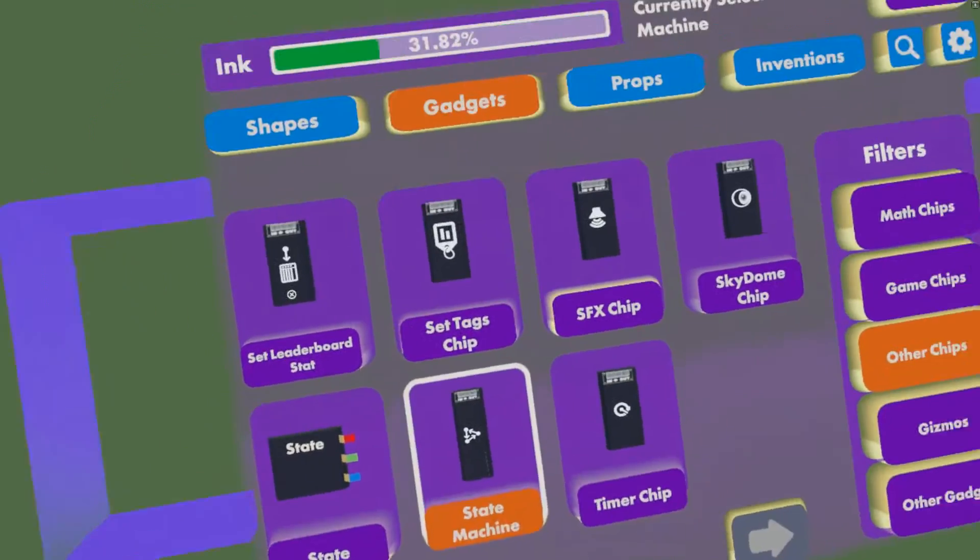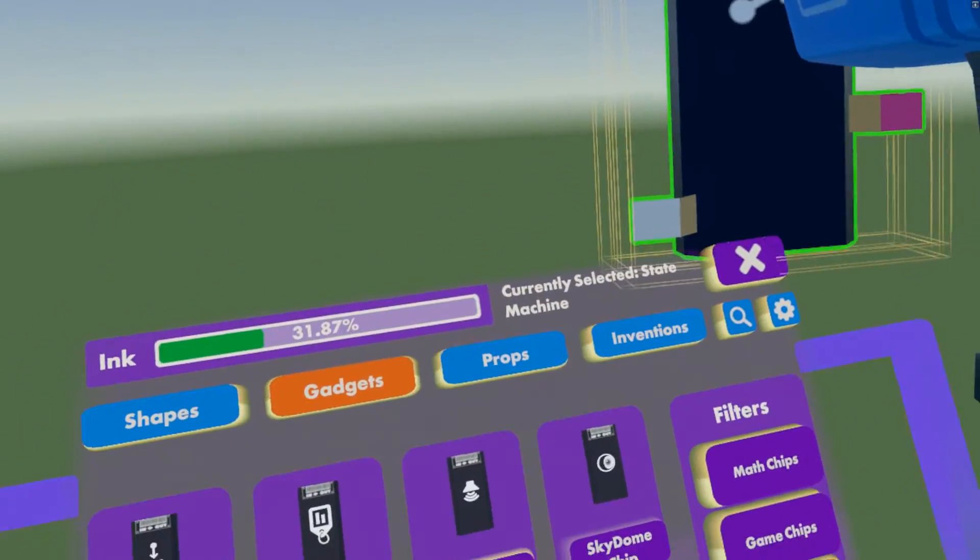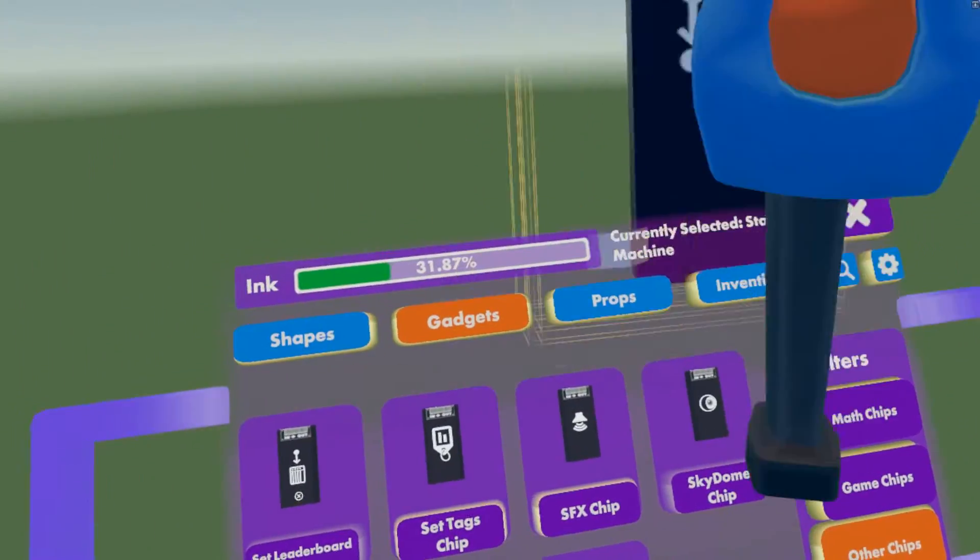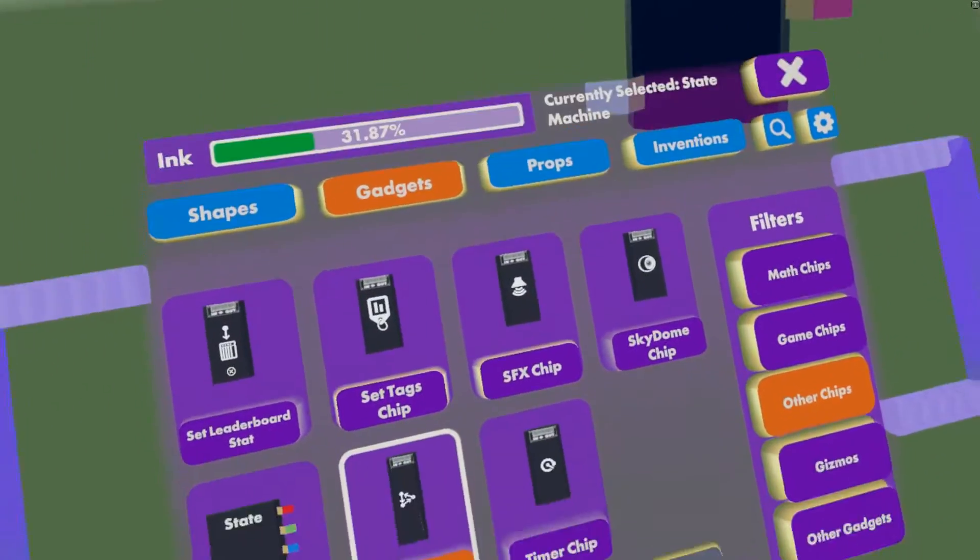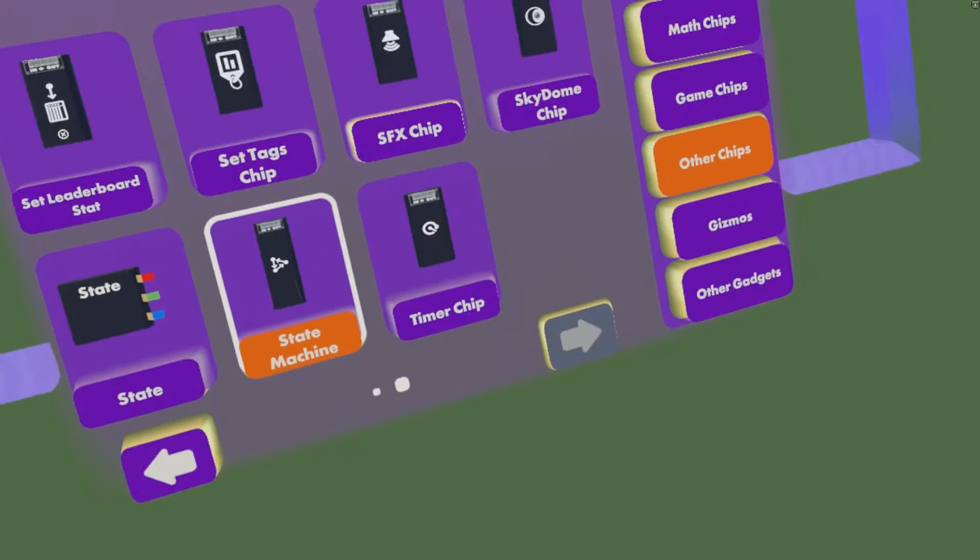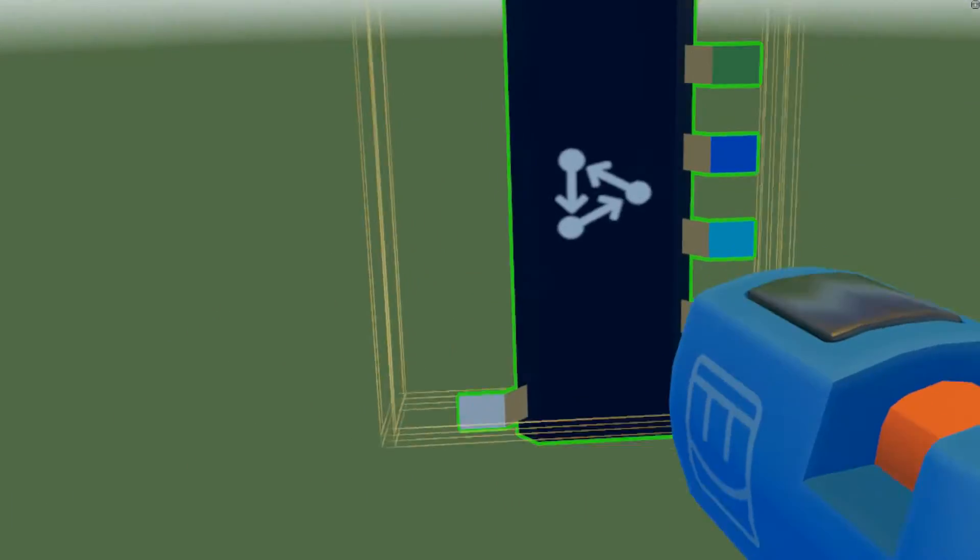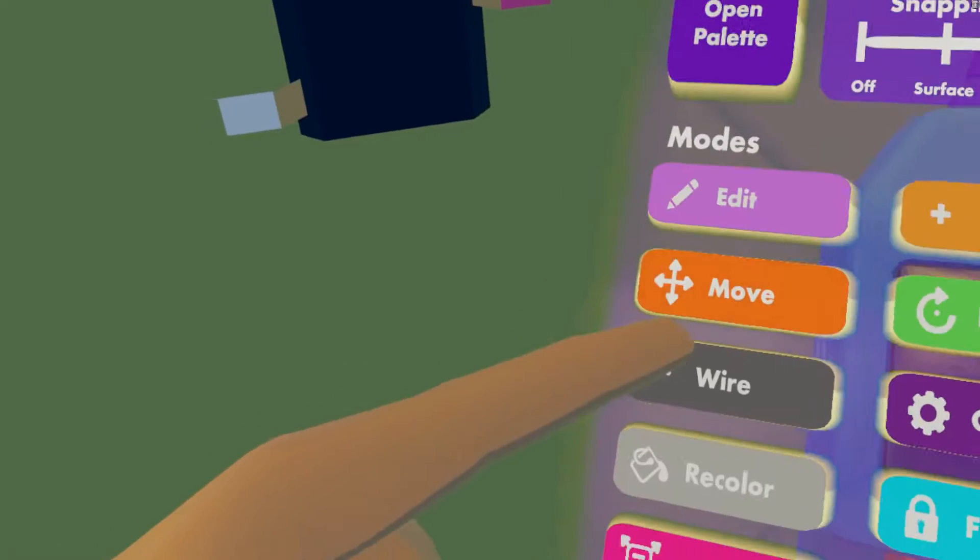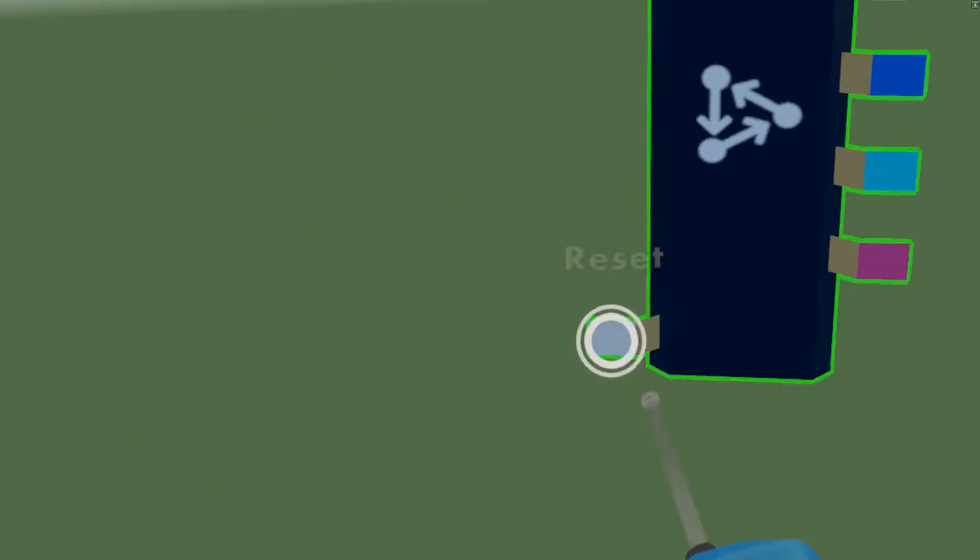Then we're going to spawn in a state machine. So this is the brain of the circuit that we're going to be using today. Let's just see what it is, it's a chip, so is everything in background.